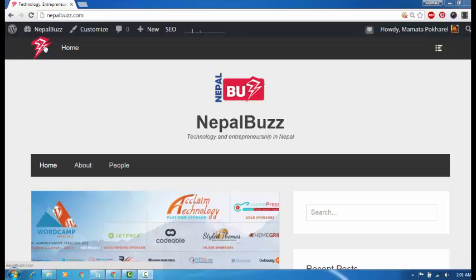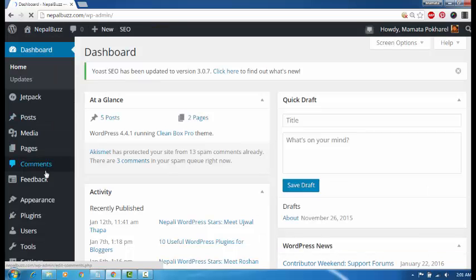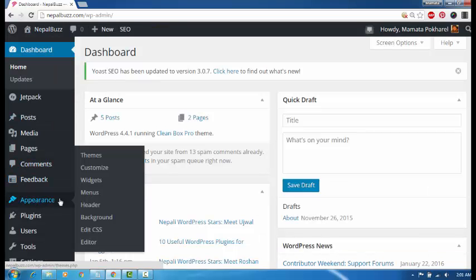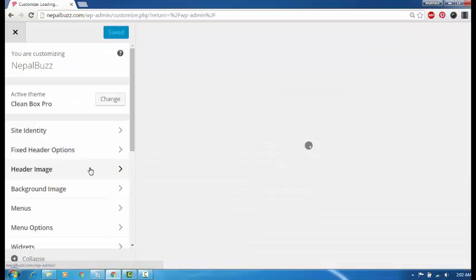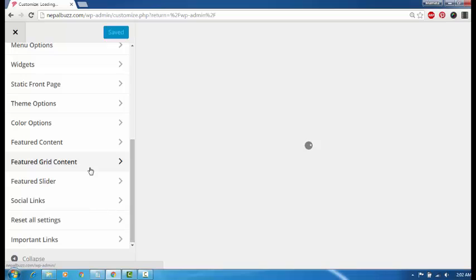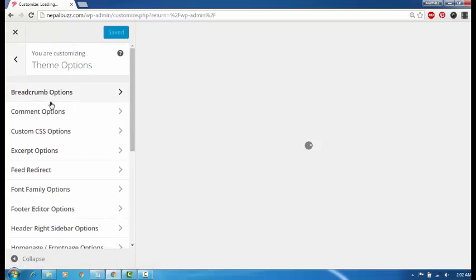Just go to your dashboard, then Appearance, then Customize, which takes you to the WordPress Customizer where you have a lot of customization options. If you want options beyond those offered here, just go into Theme Options and then Custom CSS.